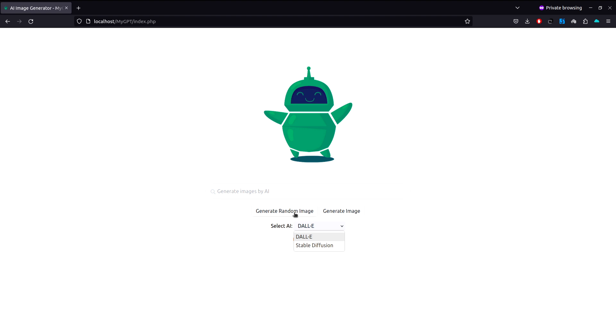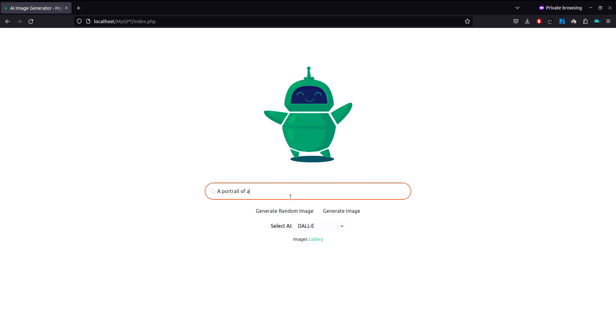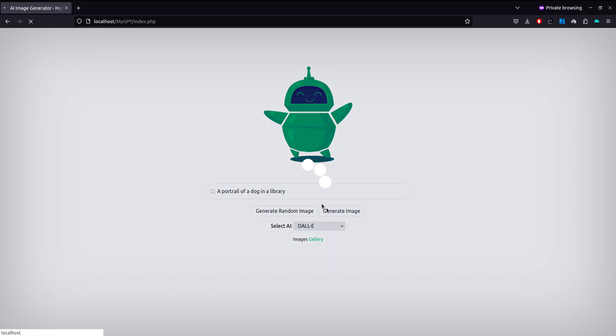Let's generate an image so you can see what we're building in this course. Let's say a portrait of a dog in a library. Now click on the generate button. It displays the loader, and now it will display the image.